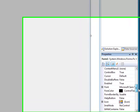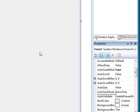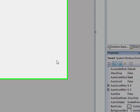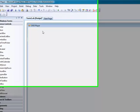As you can see it's on Grow Only, so that means it will be able to move about and stuff.